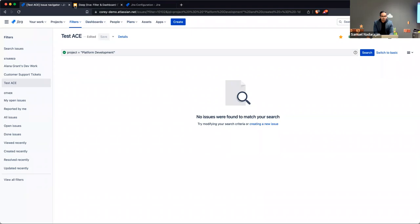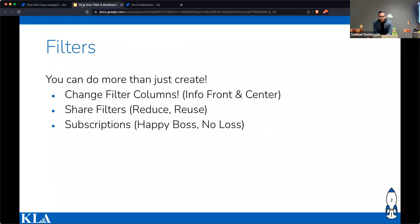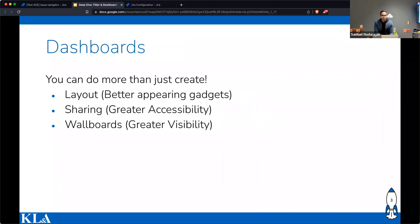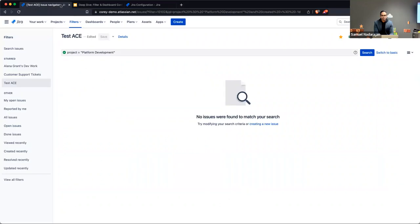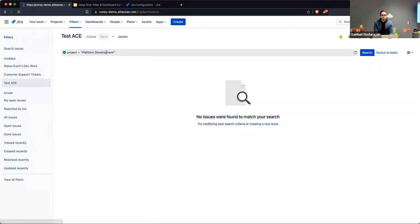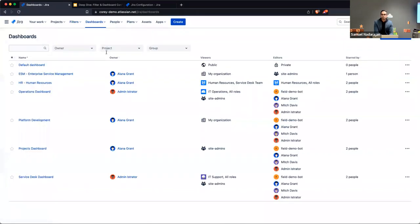Let's go on to dashboards. Dashboards are pretty self-explanatory — I don't need to explain to anyone what a dashboard is. Like filters, there's a lot of similar functionality. You can create any number of dashboards; there's no hard limit. Let's go ahead and create one right now.